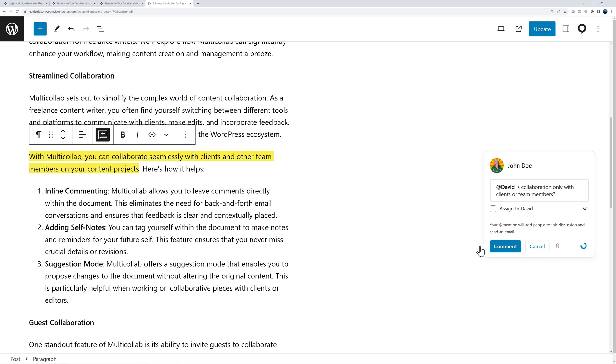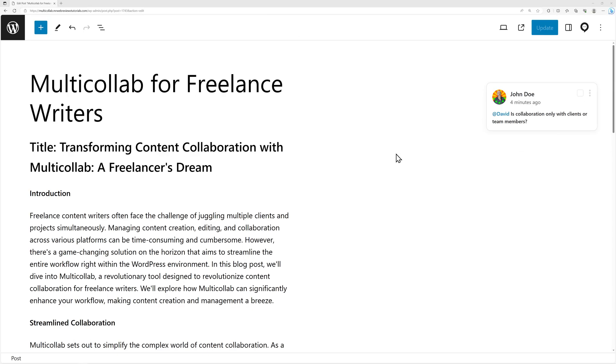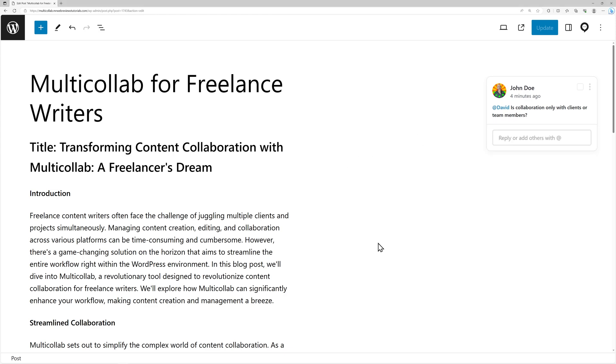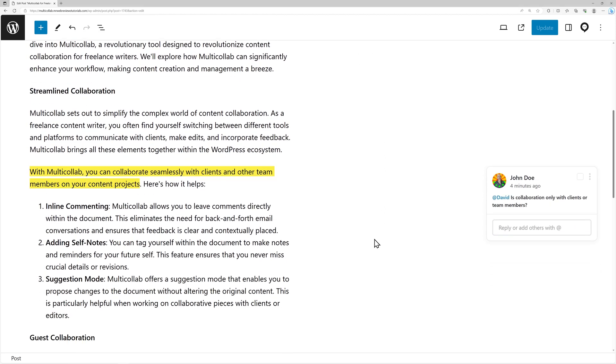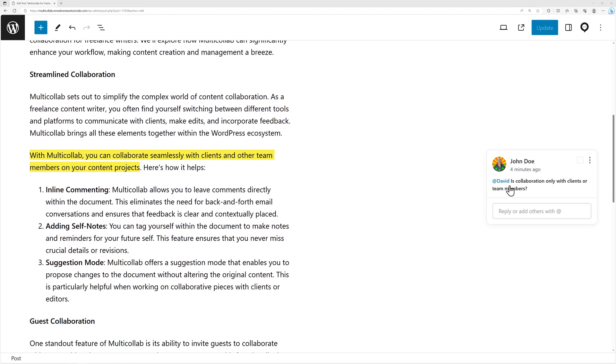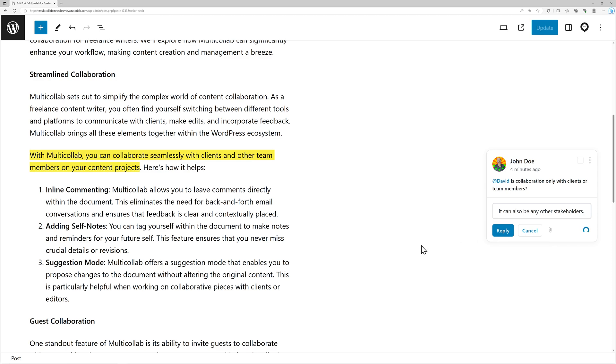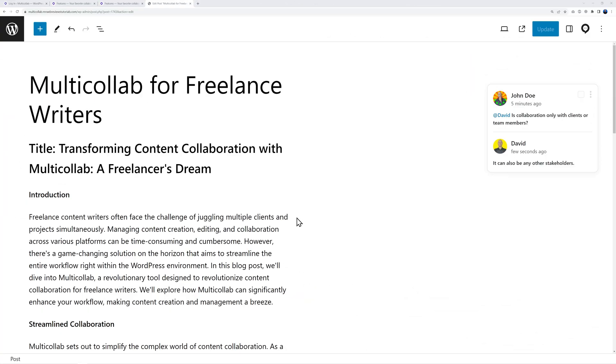From David's point of view he will see your message and can reply to it. He's going to read your question 'Is collaboration only with clients or team members?' and can reply 'No it can also be for any stakeholders' and then post a reply.